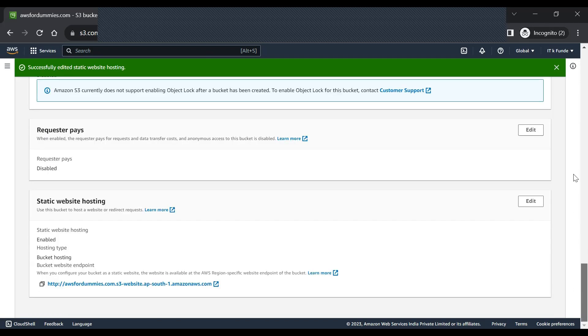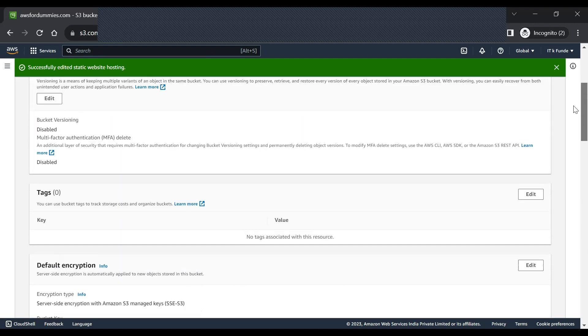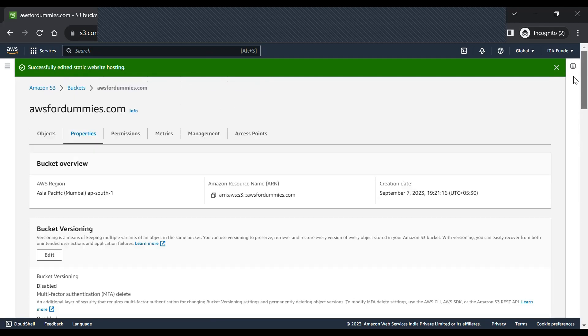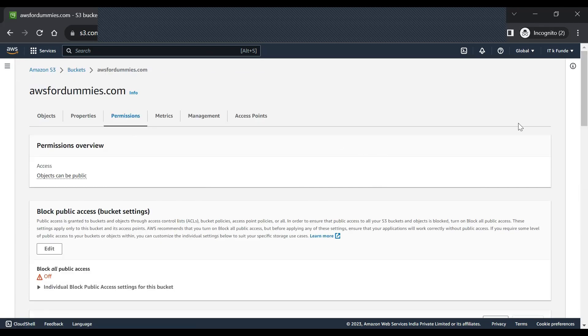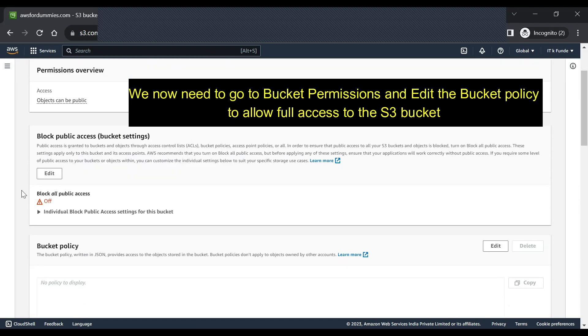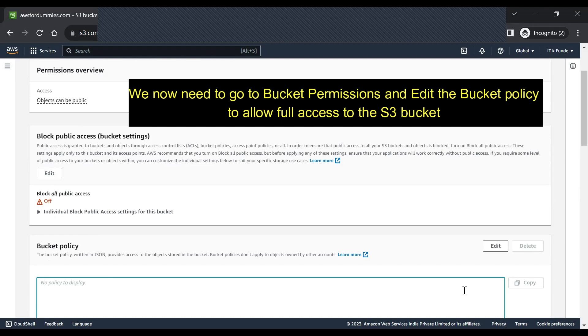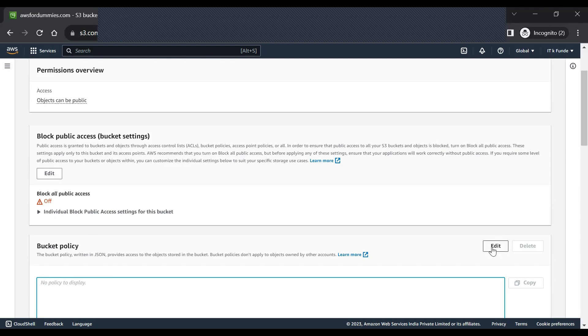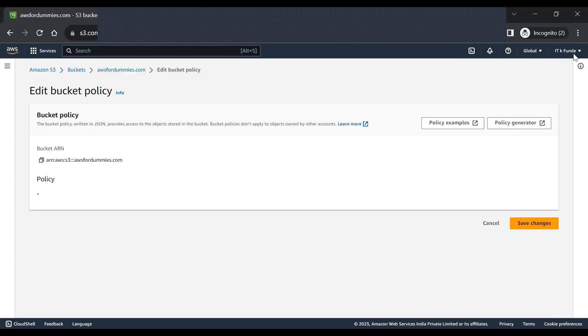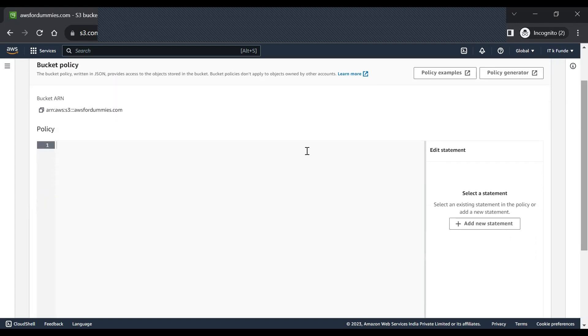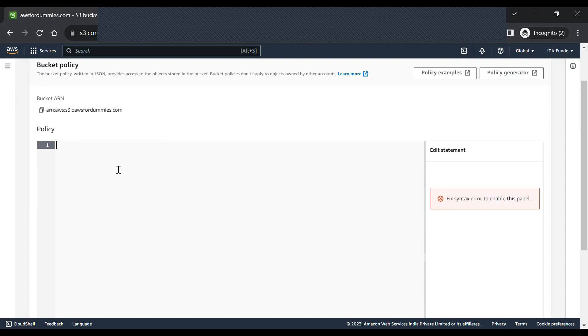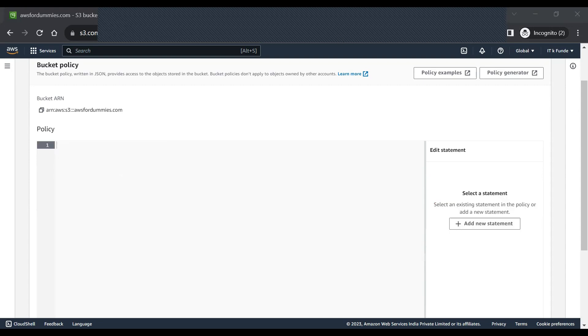Okay, so now we have deployed everything and we can see the URL because now we are hosting a static website, so it has created a domain URL. But we need to first give the public access to this repository for someone to access the index.html document, so we have to copy and paste this particular policy.